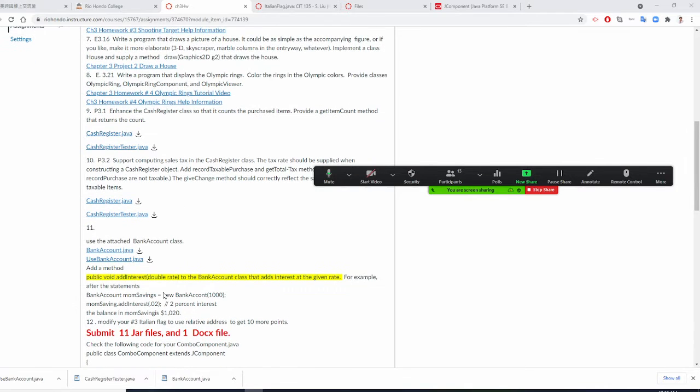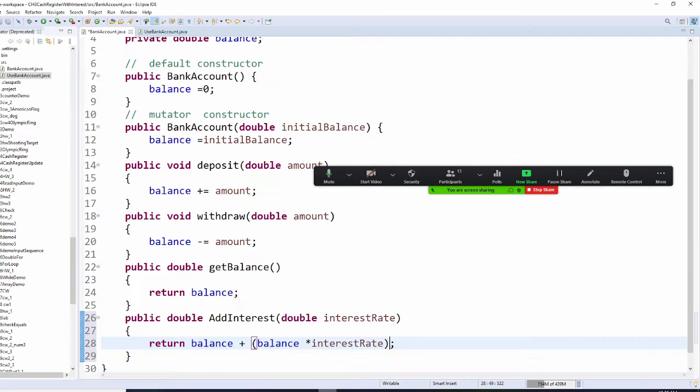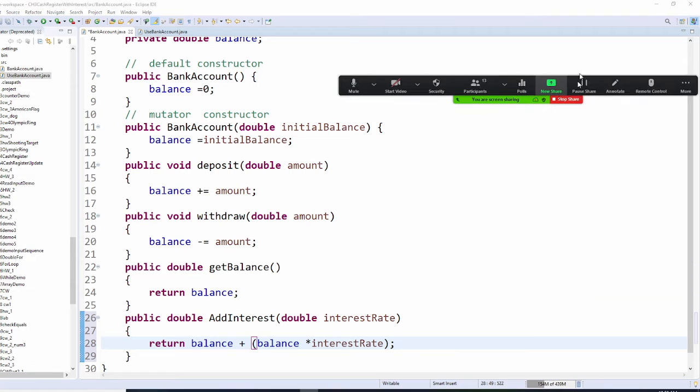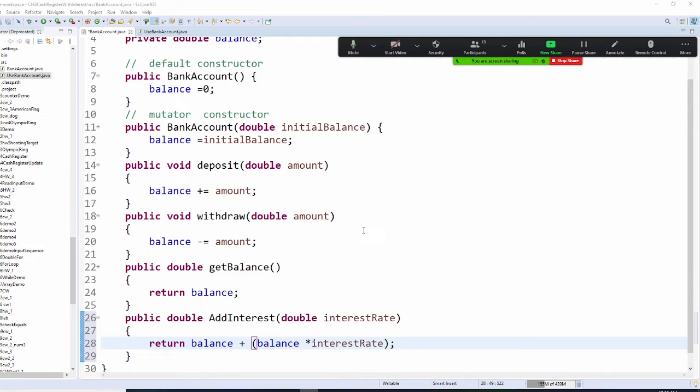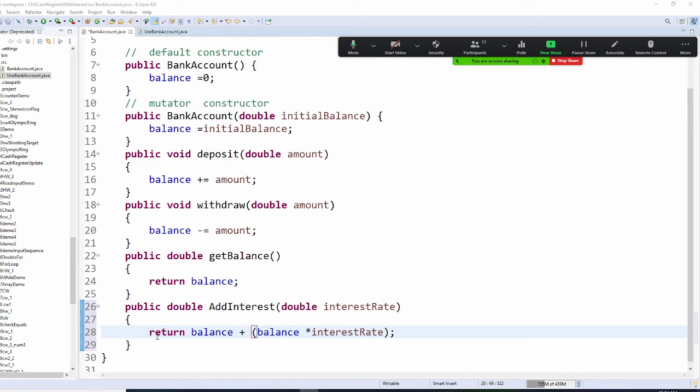Now you are going to add a method. The method is called add interest. So in order to do that, what I'm going to do is add the interest method right now. The interest rate and return, that will be balance plus your interest rate.